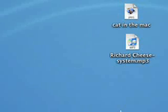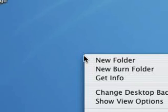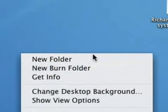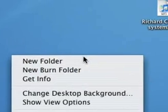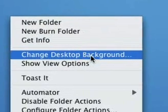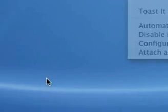What you can do is right-click the desktop, or control-click like I did because I only have a single click mouse, and click 'Change Desktop Background.' That's the short way of doing it.